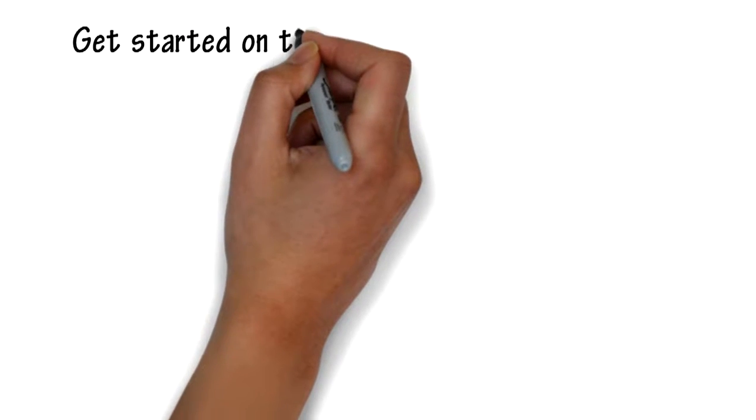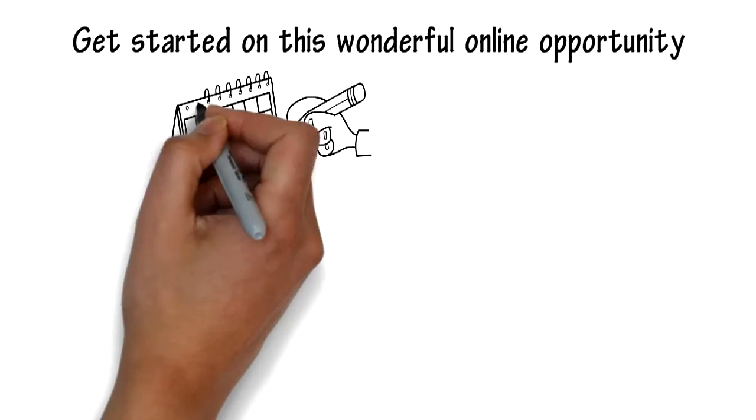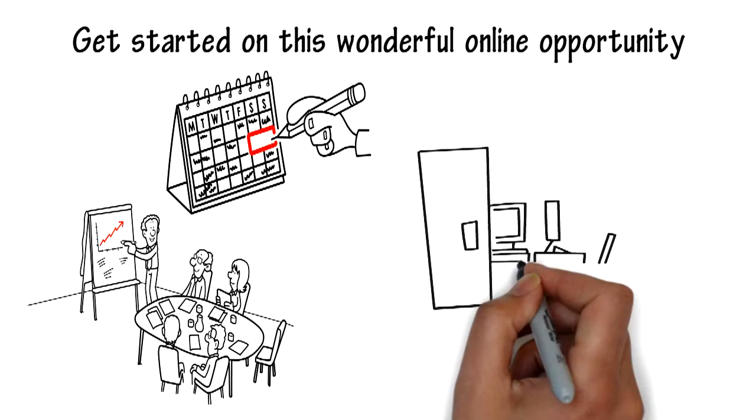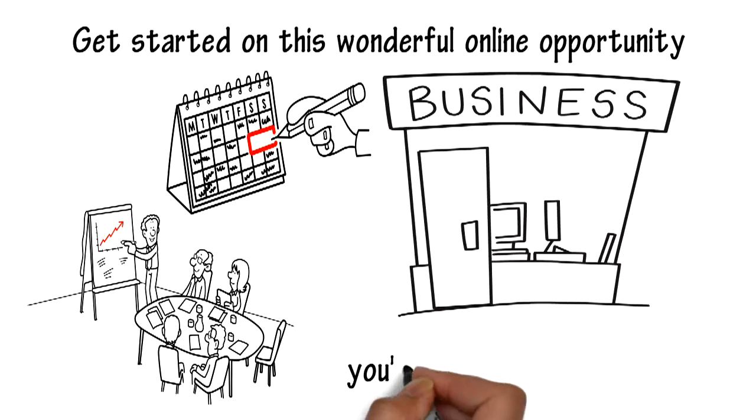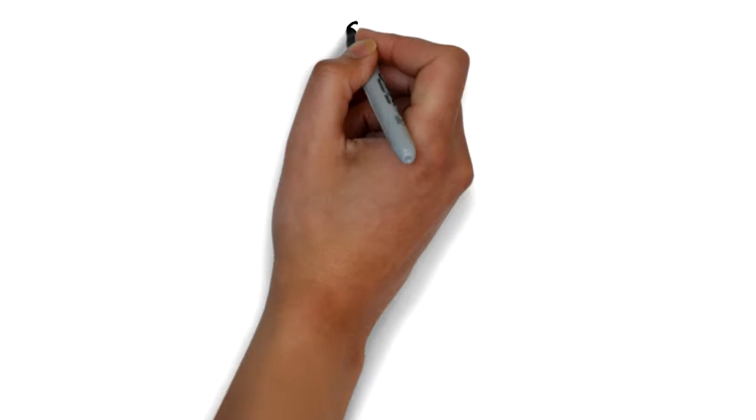Get started on this wonderful online opportunity today and I will train you how to leverage this business for the residual income you've always dreamed of.